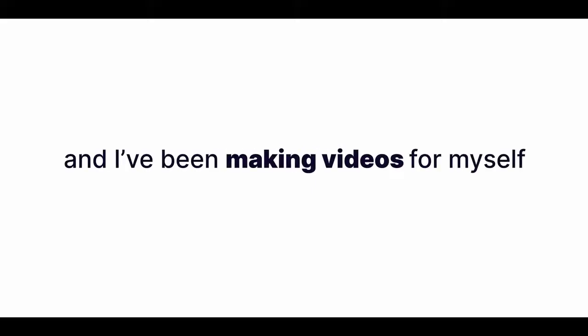Hey, I'm Joey. And I've been making videos for myself and for my clients for over 10 years now. And across those years, one thing has always been true. Video is here to stay.